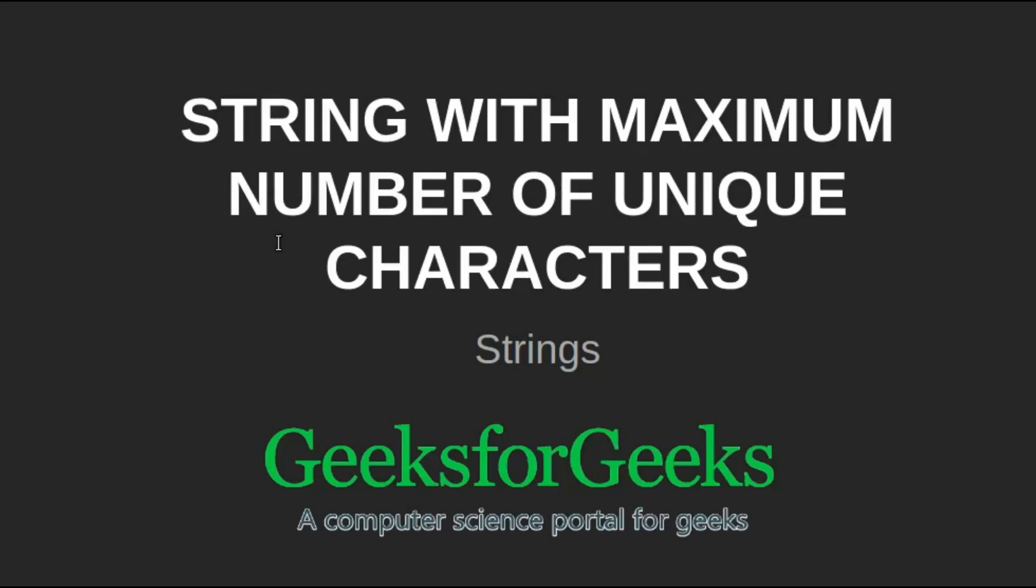Hi friends, welcome to geeksforgeeks. This is a video tutorial on how to find a string with maximum number of unique characters.